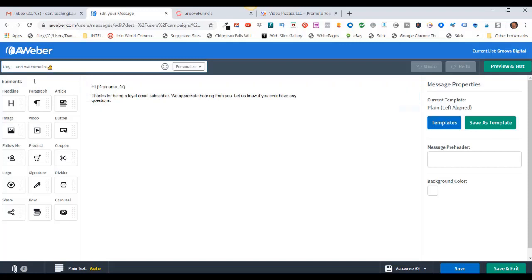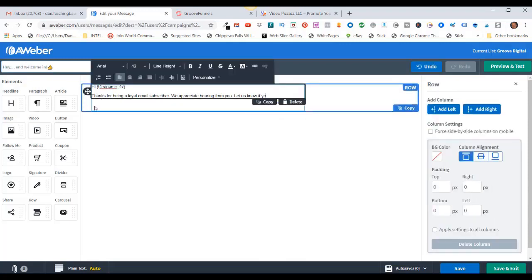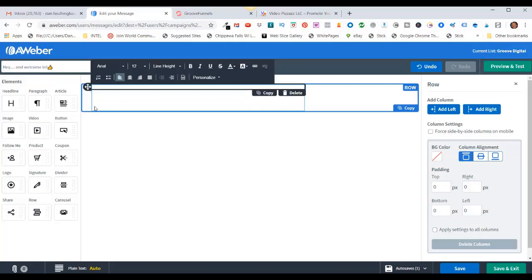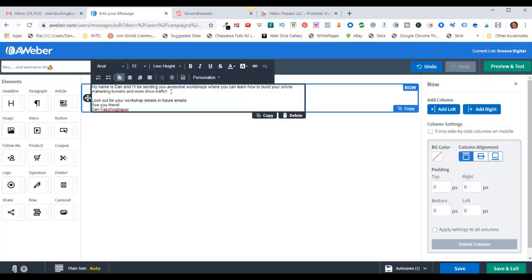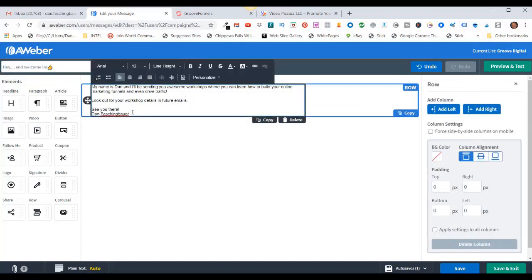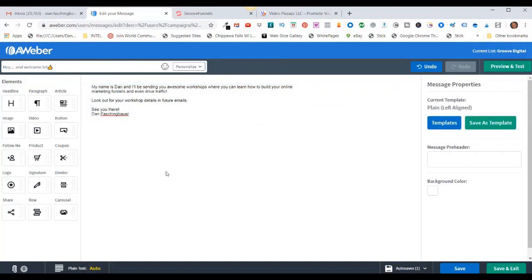Now to change the body, just come in and click here. I'm going to remove everything out of here and paste in my message. I'll put: 'My name is Dan and I'll be sending you awesome workshops where you can learn how to build your online marketing funnels and even drive traffic. Look out for your workshop details in future emails.'